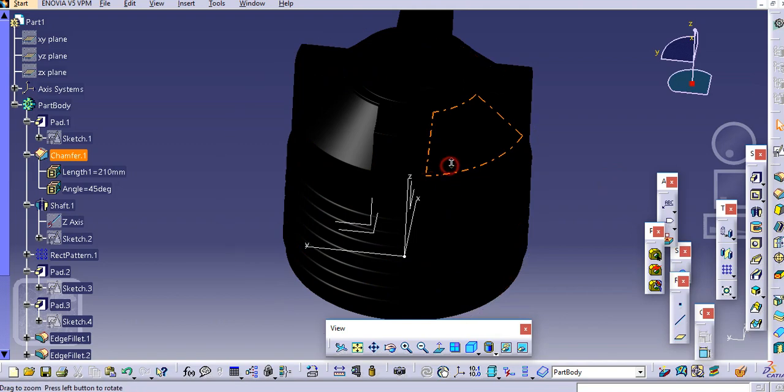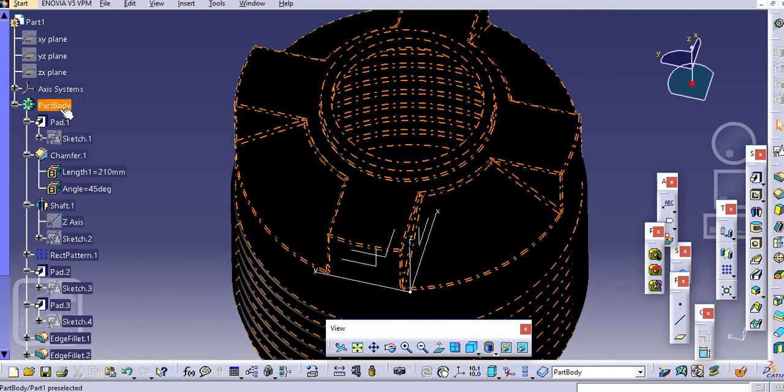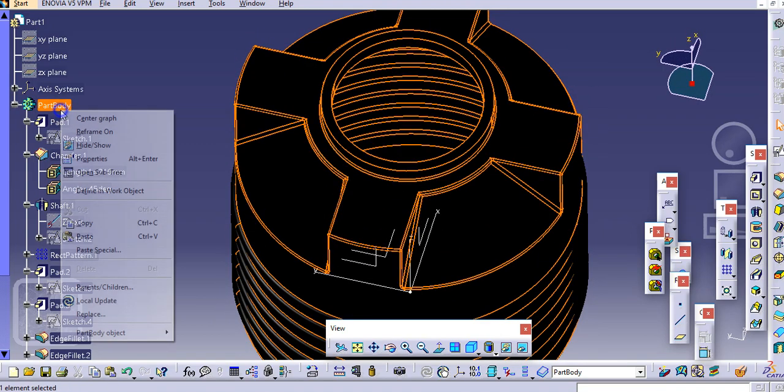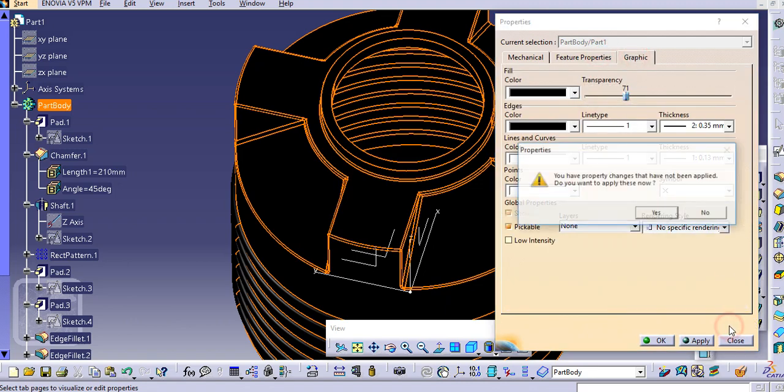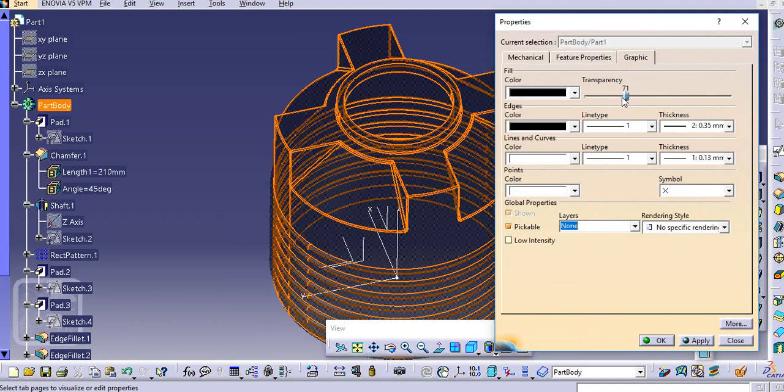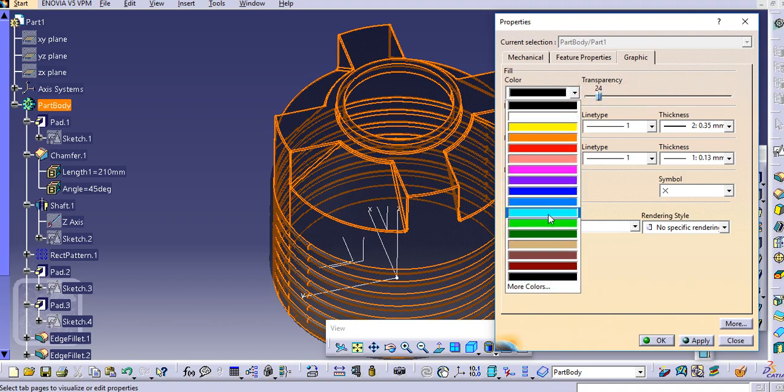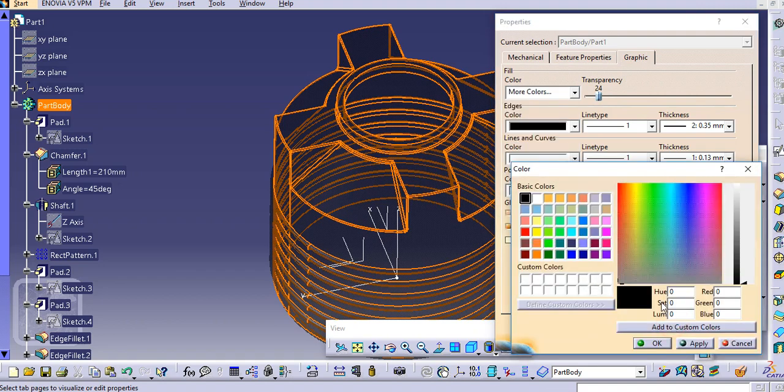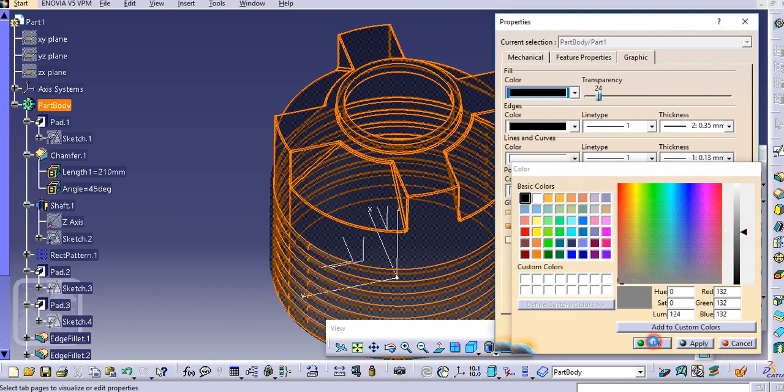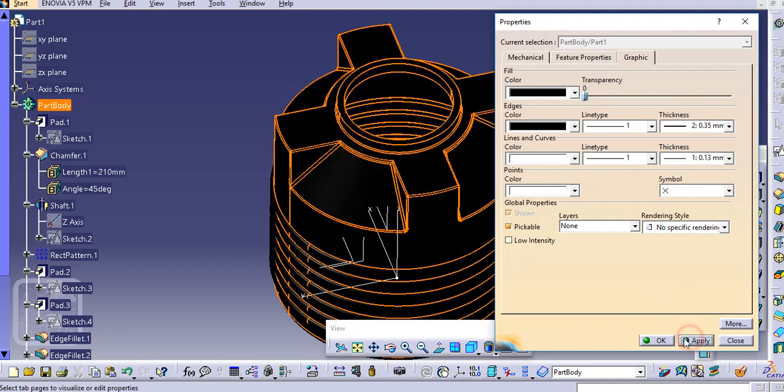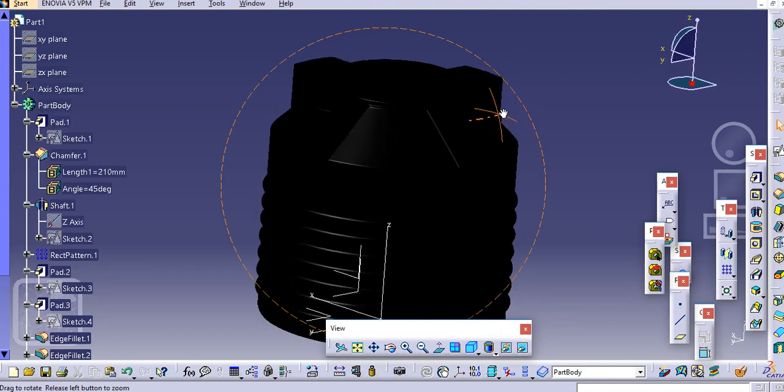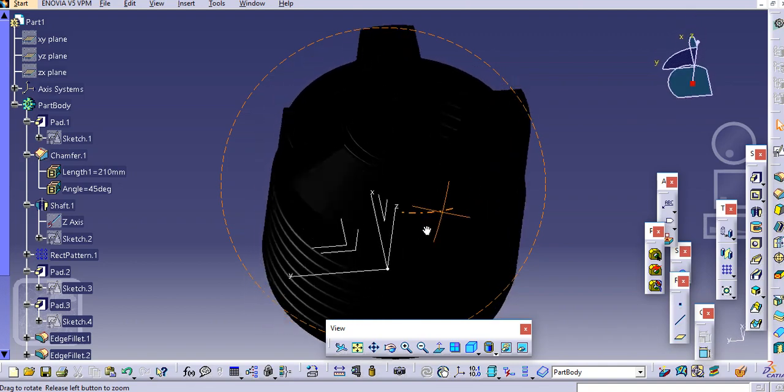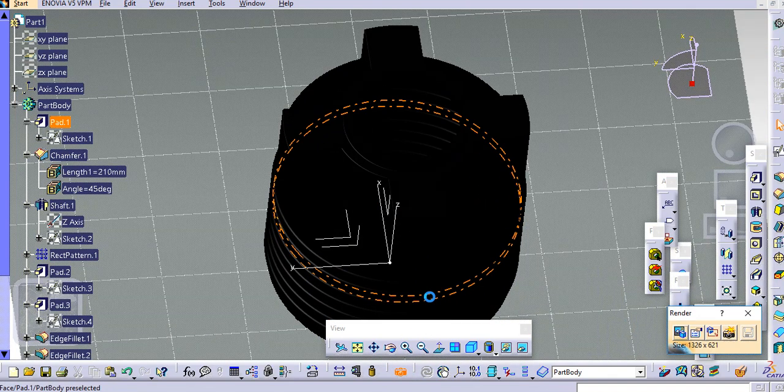So in this way the tank is created here. You can just add different colors. Make this transparent to 0. So in this way you can create this tank.